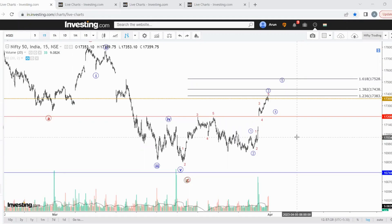Hello everyone, Nifty analysis, date 1st April 2023. On Friday, we have seen a superb move in Nifty and also across broader markets.